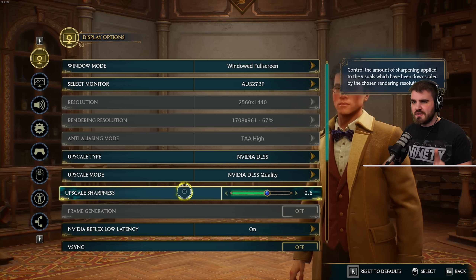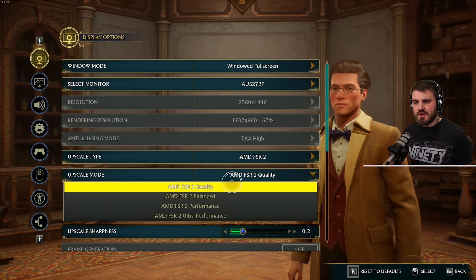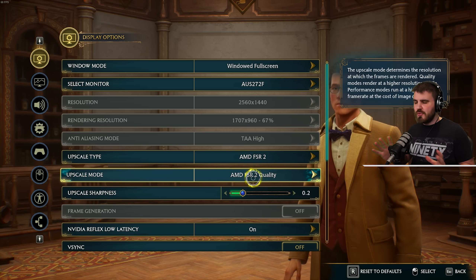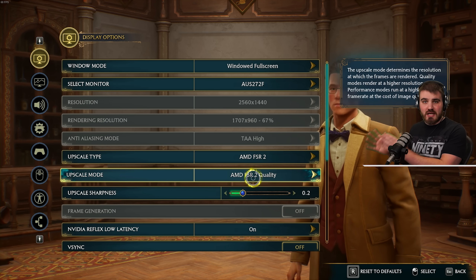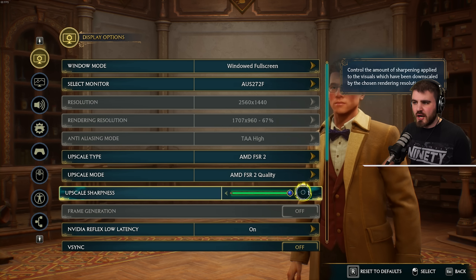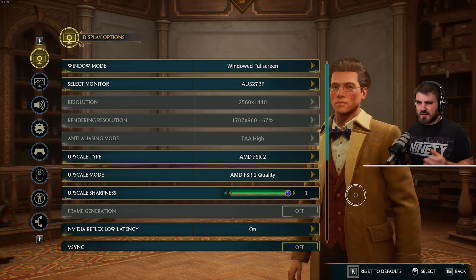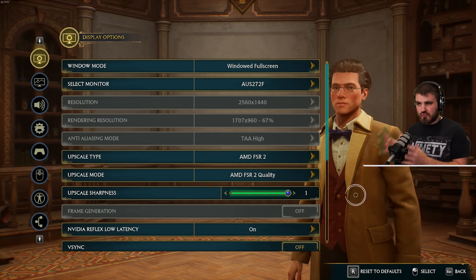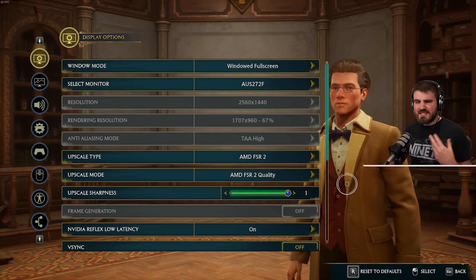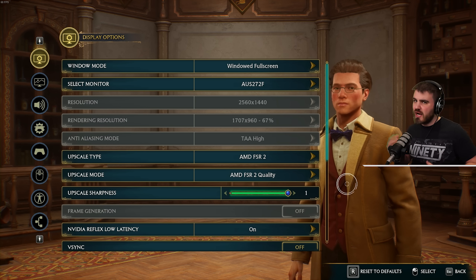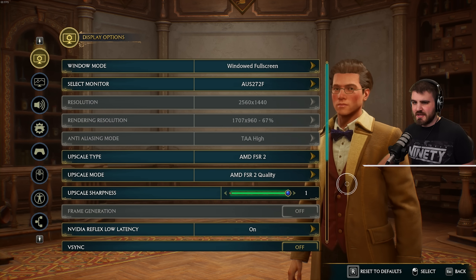I'd also recommend trying out AMD FSR 2 at FSR 2 quality, which will be available no matter what GPU you have — it's open source, so Nvidia cards can still run it. For FSR 2, turn the upscale sharpness all the way up to max. AMD FSR looks more true to what the game would look like without upscaling, whereas DLSS has a nice sharpness on top of it. Try both and see what works best for you.